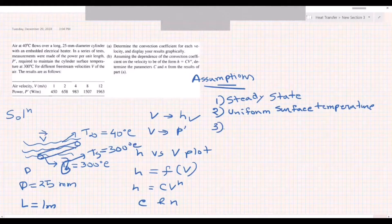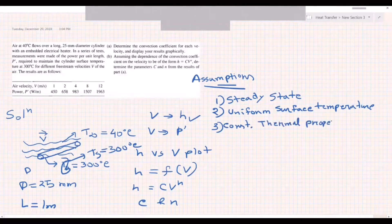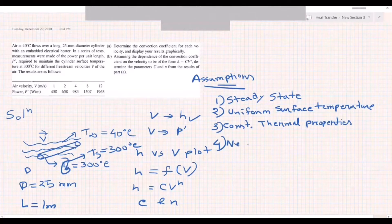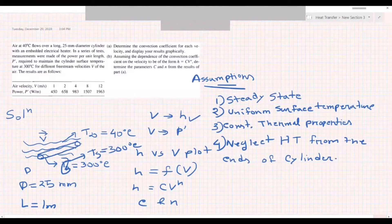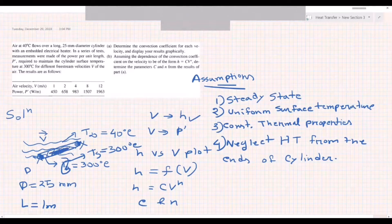Third, we assume that thermal properties — for example thermal conductivity and any other material properties — are constant. Fourth, we neglect heat transfer from the ends of the cylinder. This assumption simplifies the problem; the ends contribute very little, so we consider only the lateral cylindrical surface area and ignore the two end faces entirely.